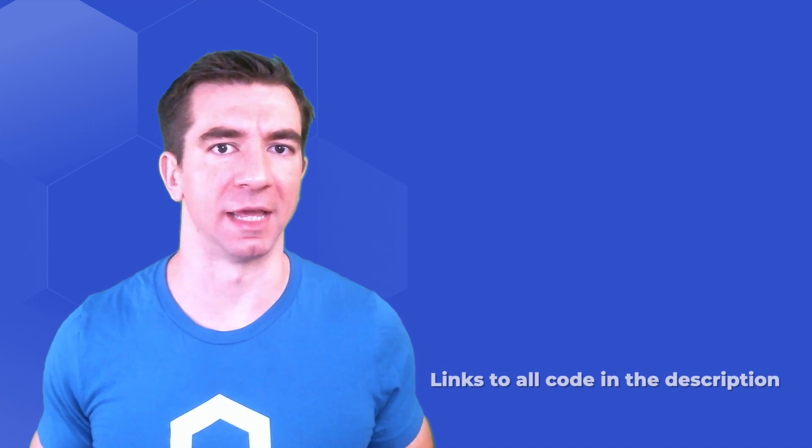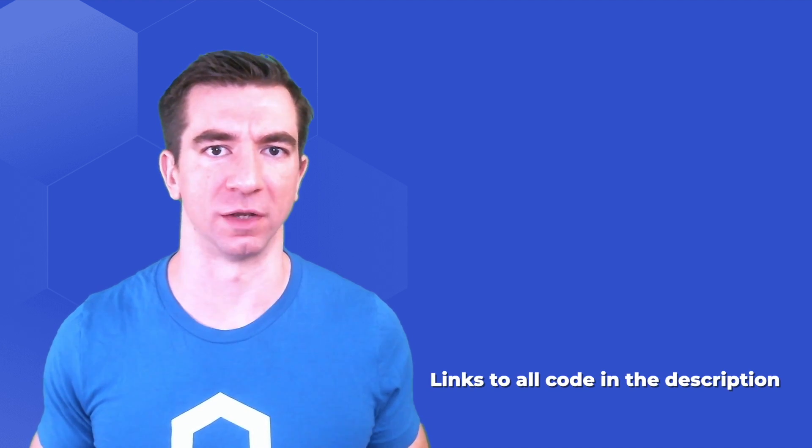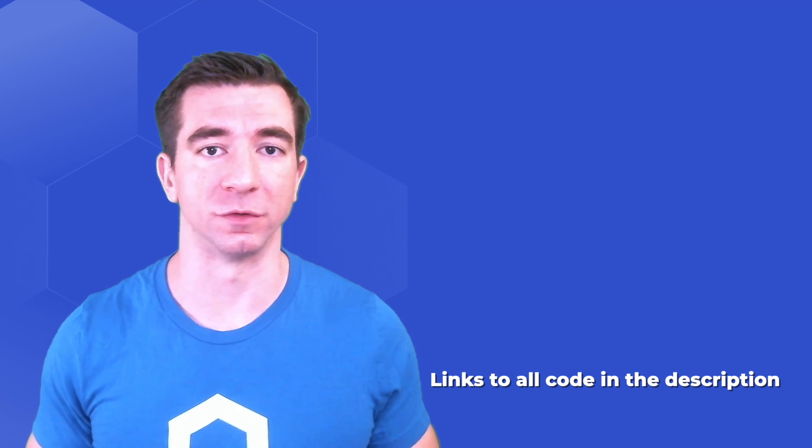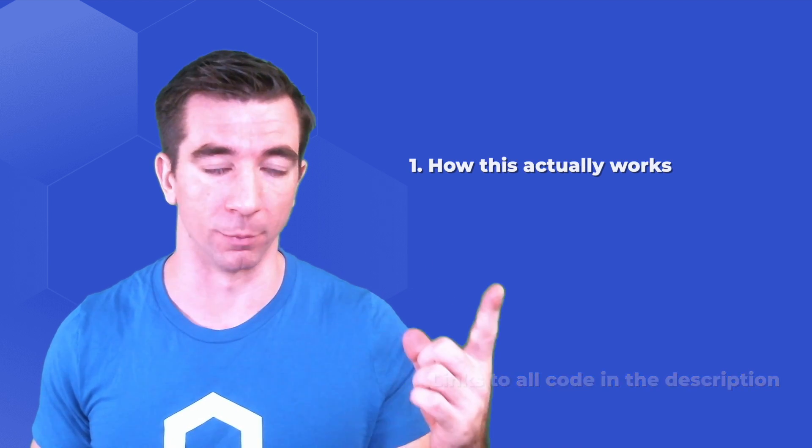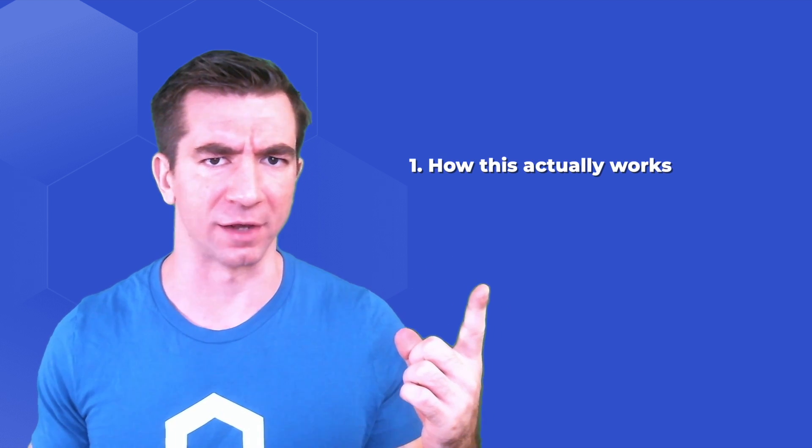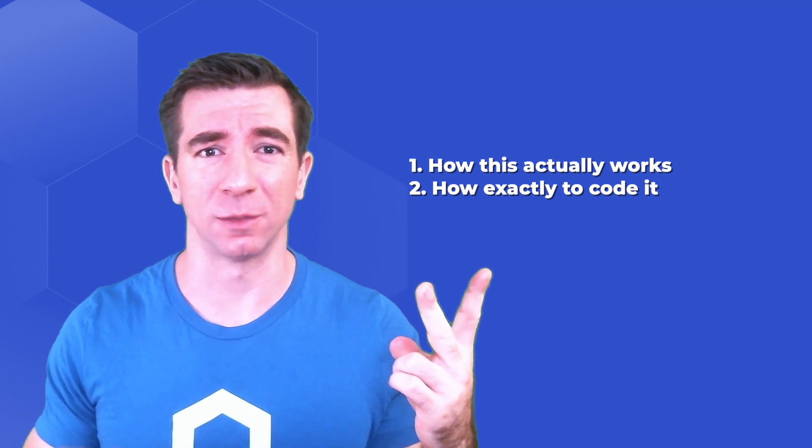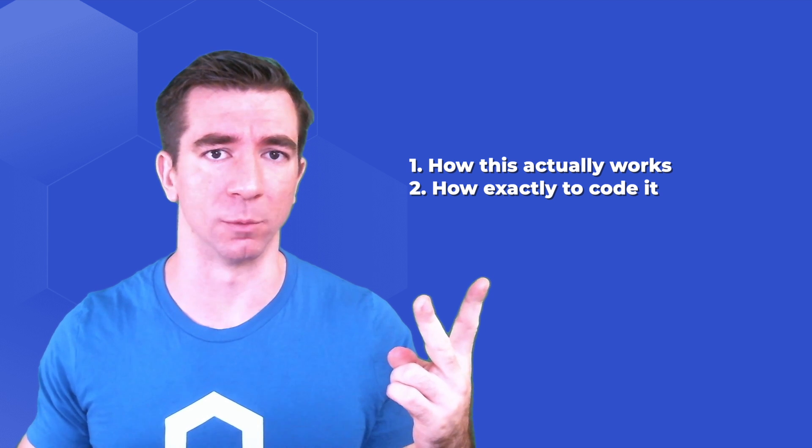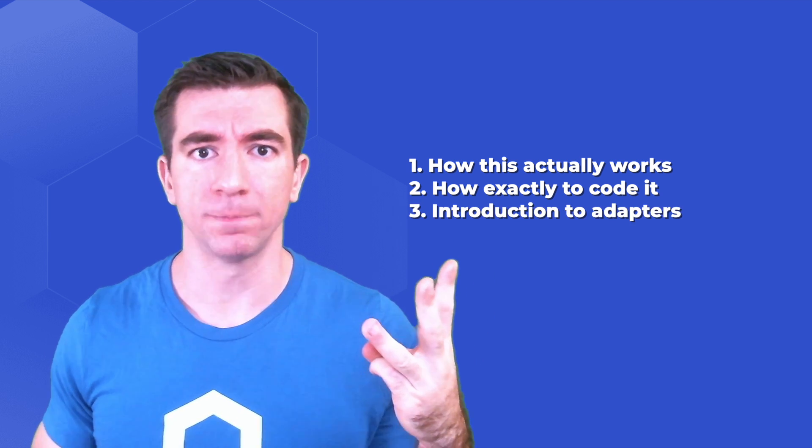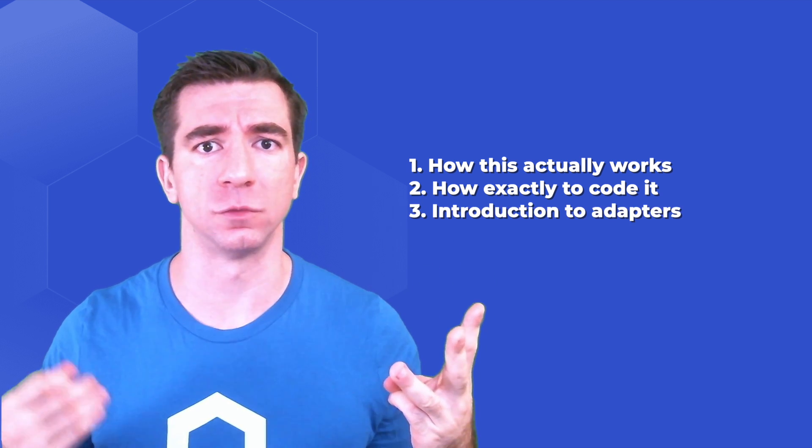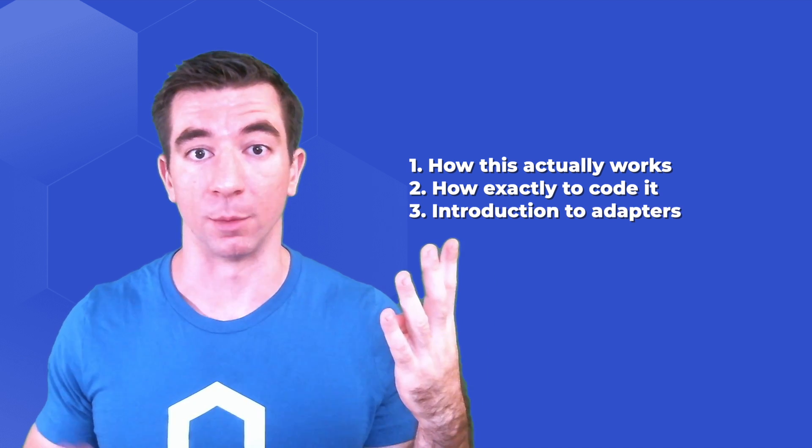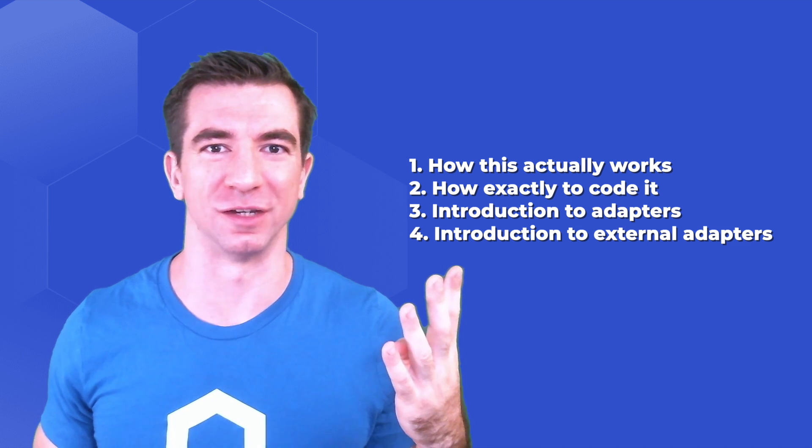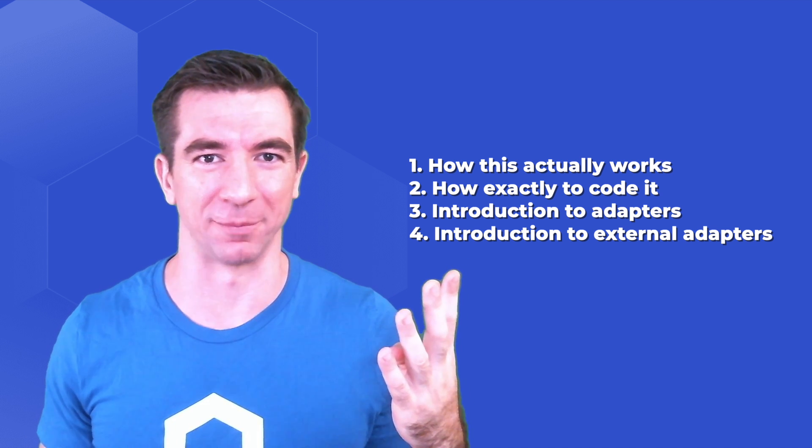Welcome back, engineers. In one of our earlier videos, we showed how to make an API call through a Chainlink node. In this video, we're going to go into: number one, how this actually works; number two, exactly what the code looks like and what you need to do with the code; number three, an introduction to adapters; and number four, a brief introduction into external adapters.